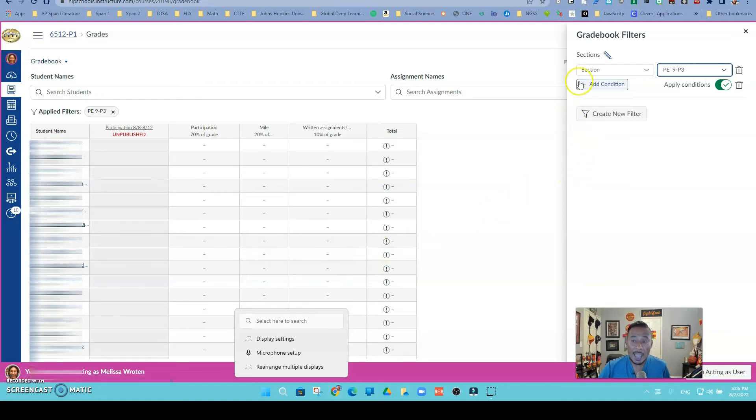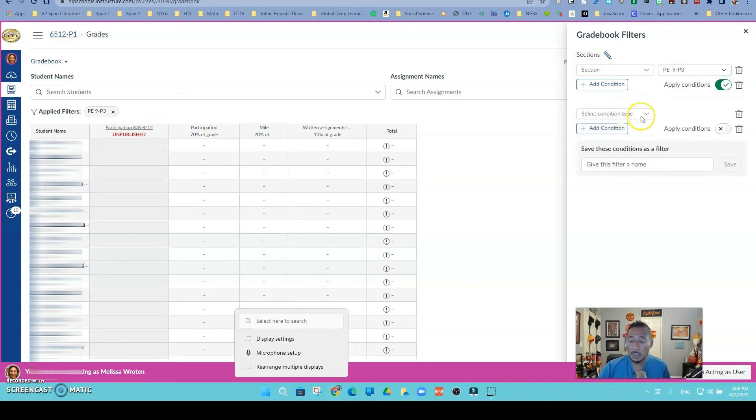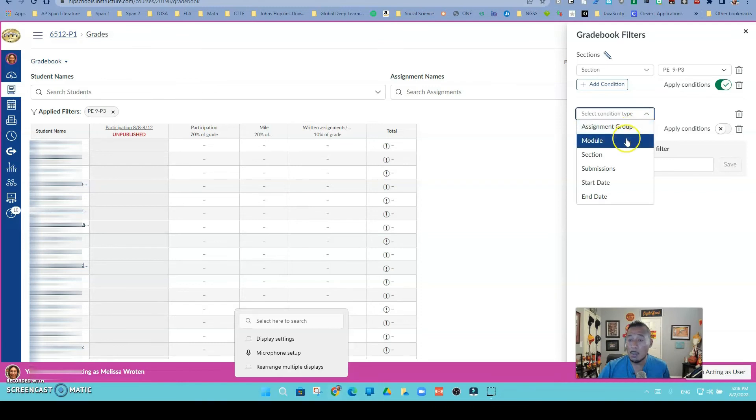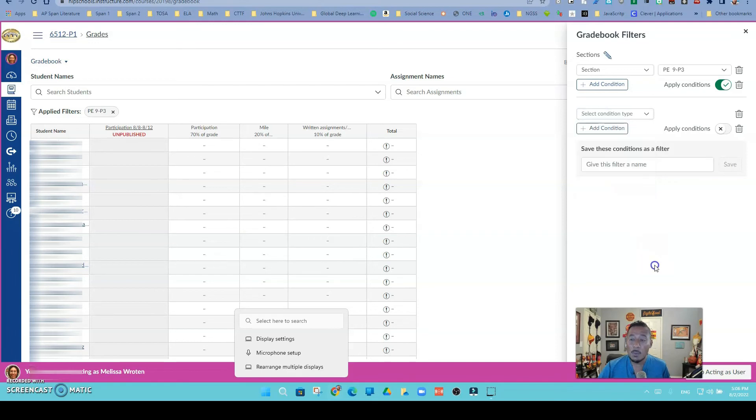Something to remember is that I created that filter, so it's going to stay there. I still have the ability to create different filters. Maybe I'm creating another filter where you wanted to just add a condition that you just want to see a module, you know, modules, maybe you want to see submissions or start day or end day.